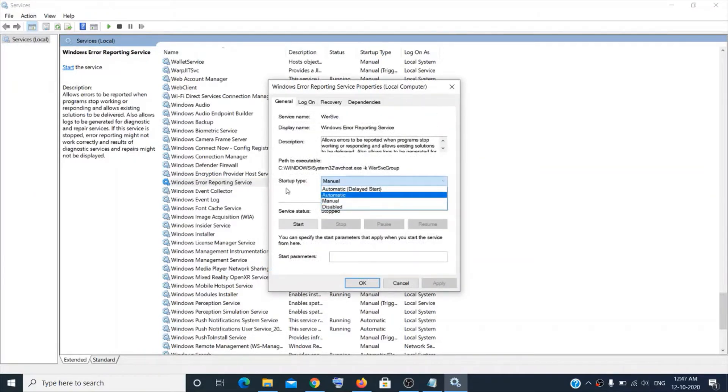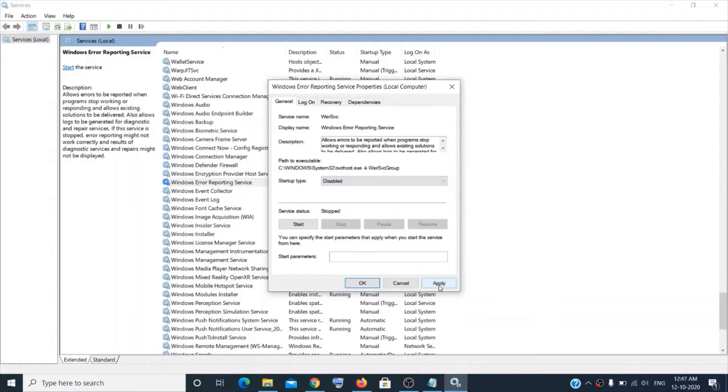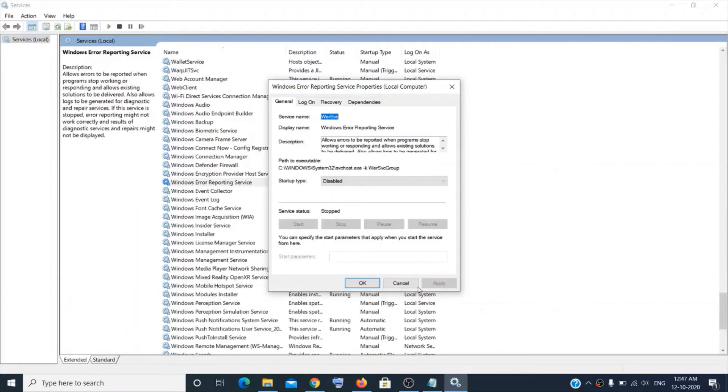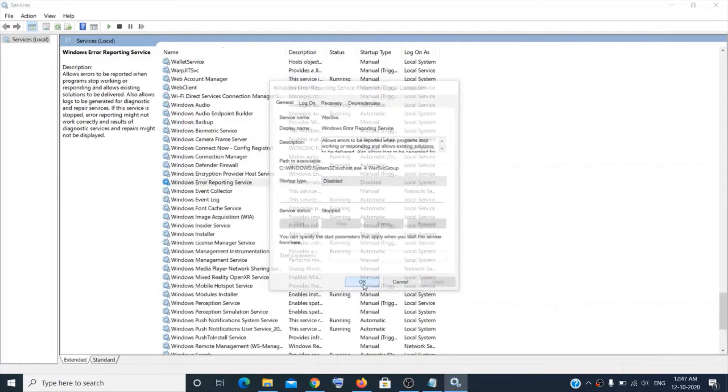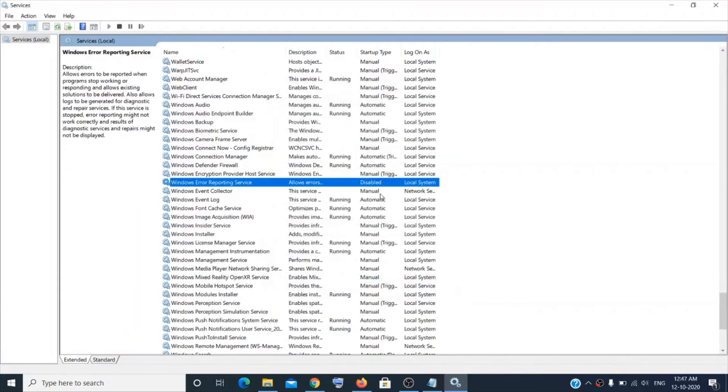Now choose the startup type as Disabled and then click Apply and then click OK. Now it is disabled.